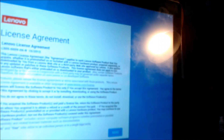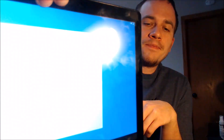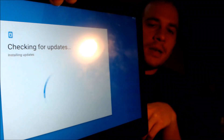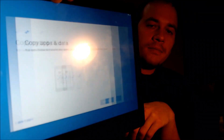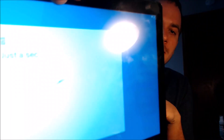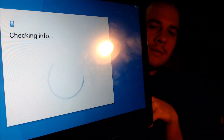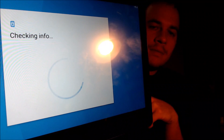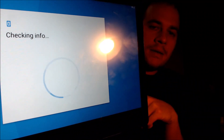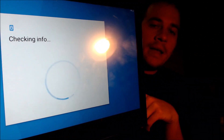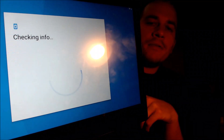All right, there we go. The device has fully restarted. We are going to be back at the setup steps, and we're going to show you step by step as we're going through, just so you know that we're not secretly signing into any of our own Google accounts or anything like that. We're checking for updates, and then we don't need to copy any apps and data, so we're going to go ahead and skip that step. Then it's going to check the info, and this is normally where the Google account lock would have shown up before.